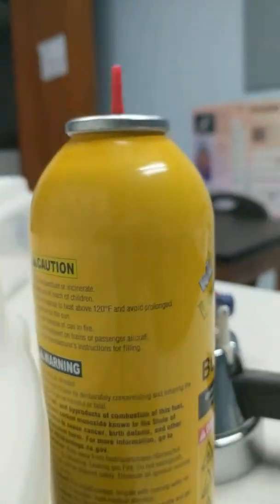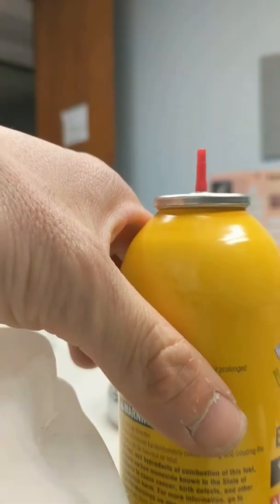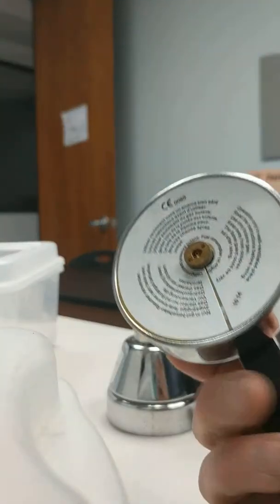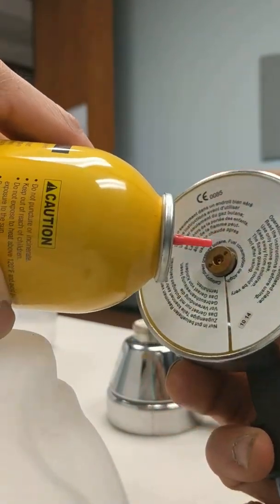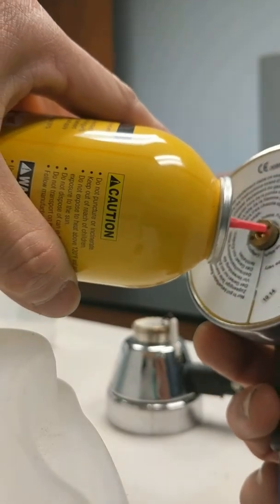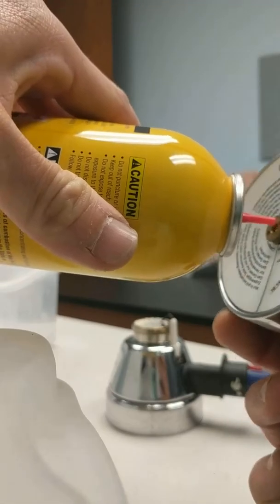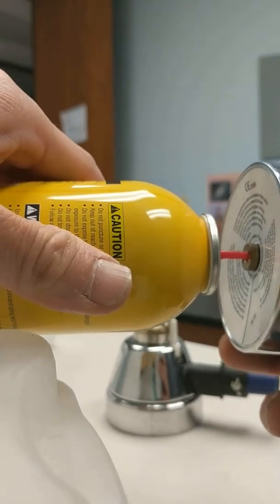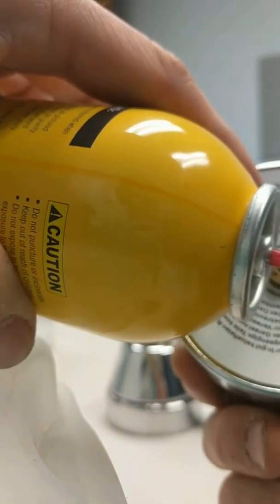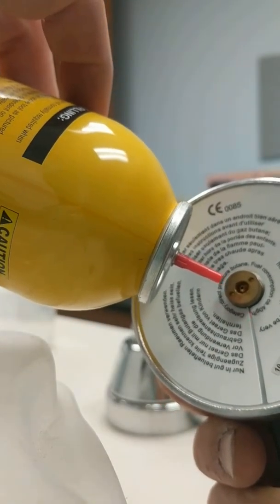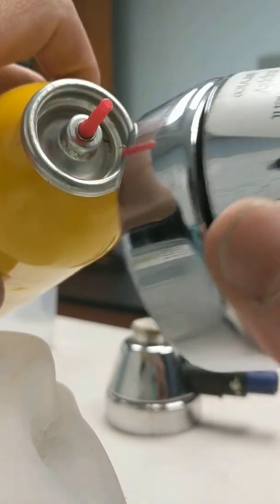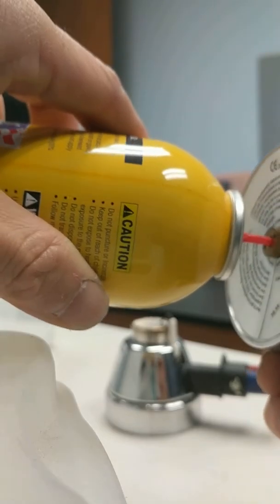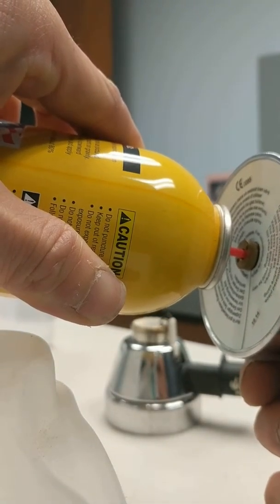So the filling procedure is what I'm going to show you now. There is just an open hole there, and the butane tank has a stem here, and you just push the stem into the hole. The hole is a little, there's a little nipple there, and it fits inside this plastic stem. And you just push, and butane enters.